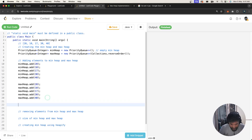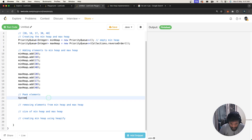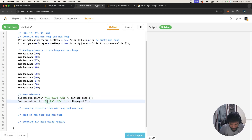You can also peek at elements. To see the minimum element in the min heap, we call minHeap.peek(). Similarly, to see the maximum element in the max heap, we call maxHeap.peek(). In this case, the answer for the min heap should be 10, and the max heap should give us 40.